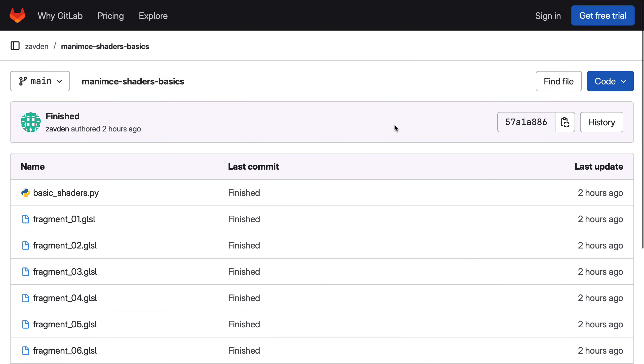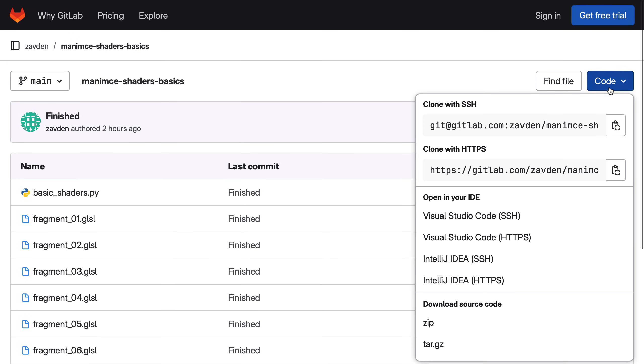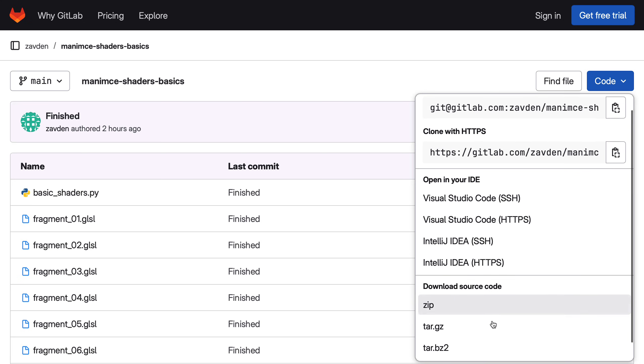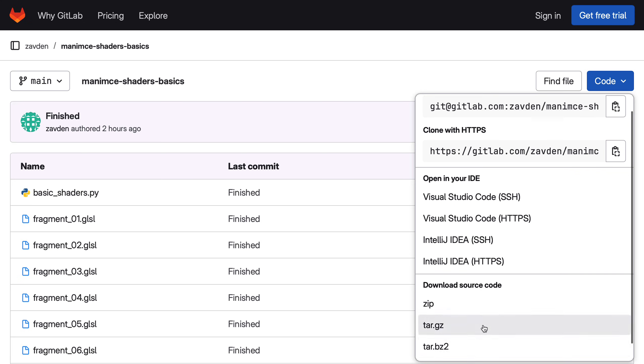I'm going to leave this repository in GitLab so you can download it, it works in the latest version of Manim CE.